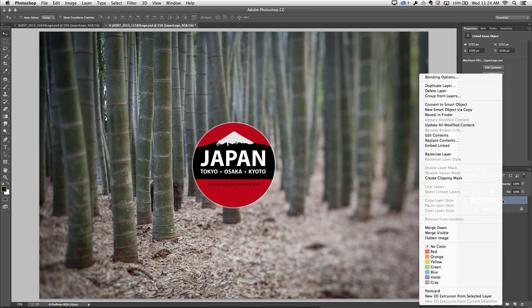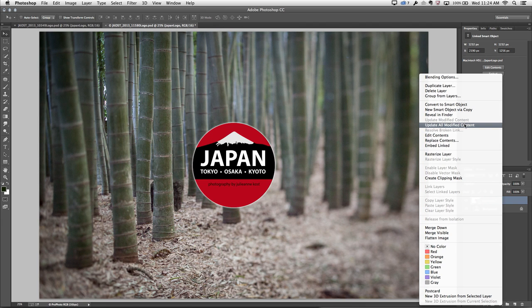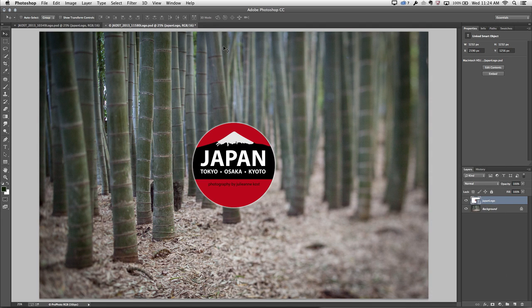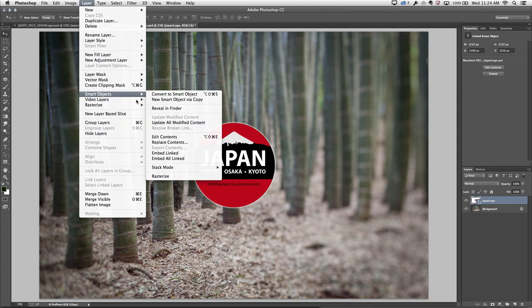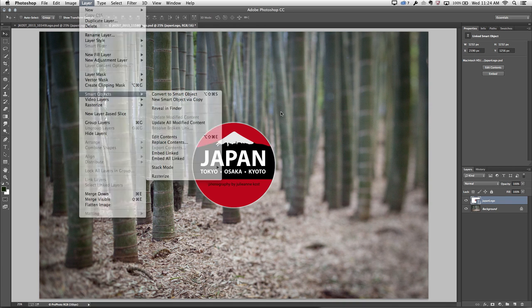If I click on that, you'll notice that I can update the modified content, in which case Photoshop will go out and reread the linked file and update it just as it did there. I could also right-click on the layer and choose to update the modified content. In fact, if I had multiple layers that had been updated, I could update all the modified content. And of course, we could also use the menu item under Layer, Smart Objects to update all of our modified content if we wanted to.